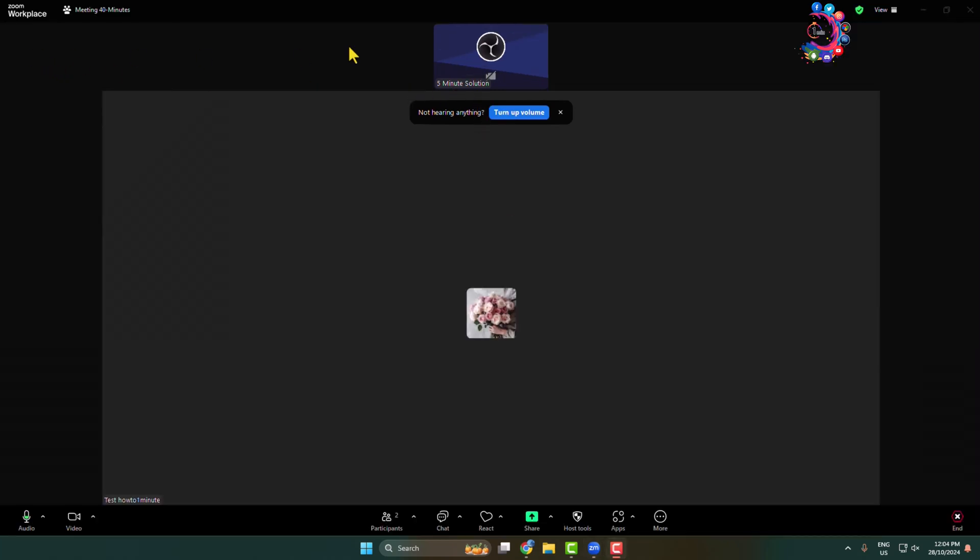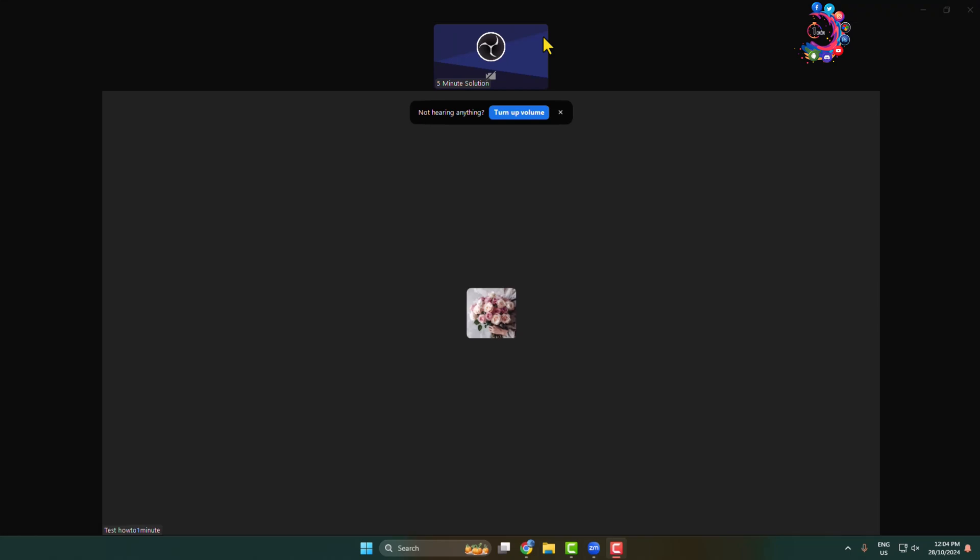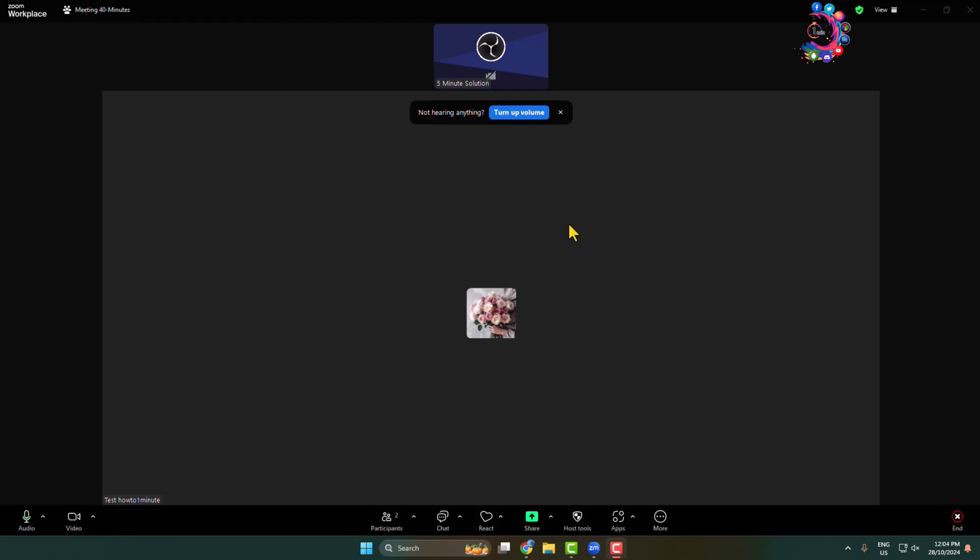Here I will show you how to make someone co-host on Zoom meeting. First of all, go to Zoom and start a meeting and invite people to join your meeting.